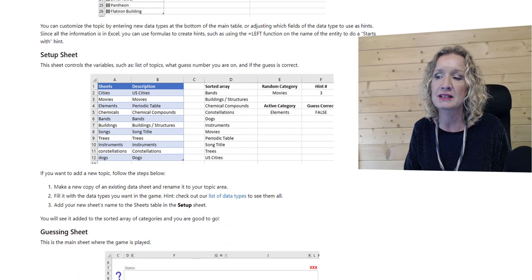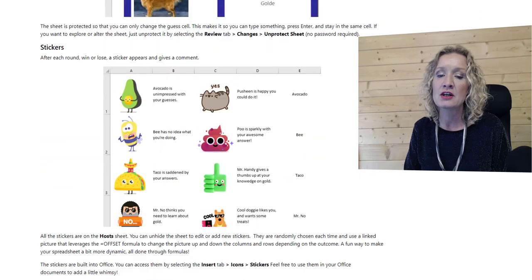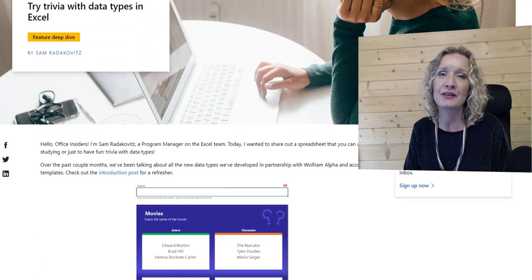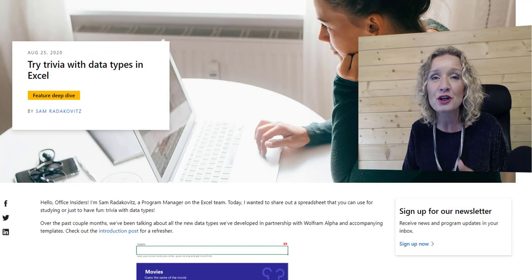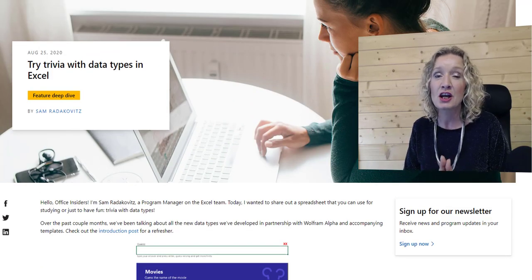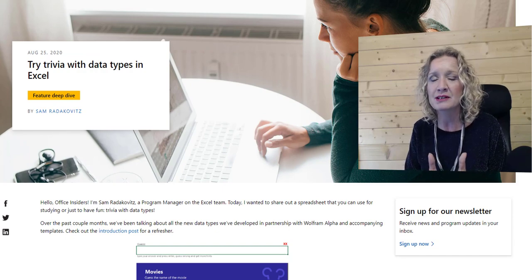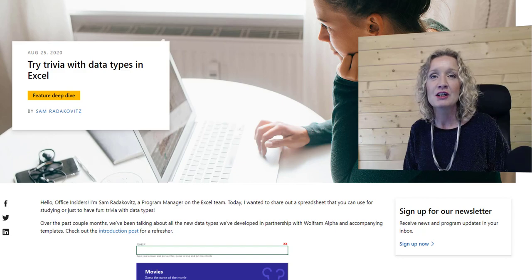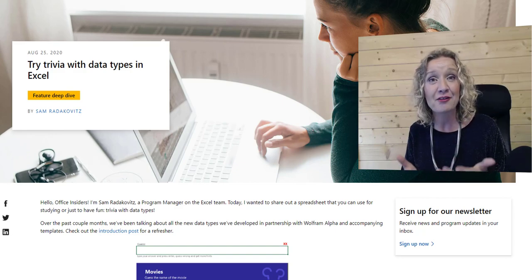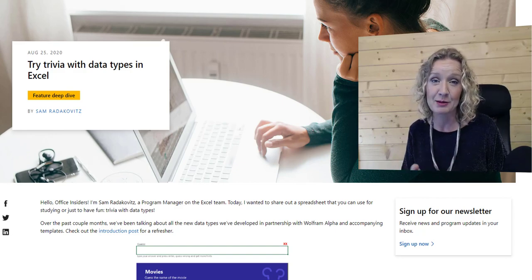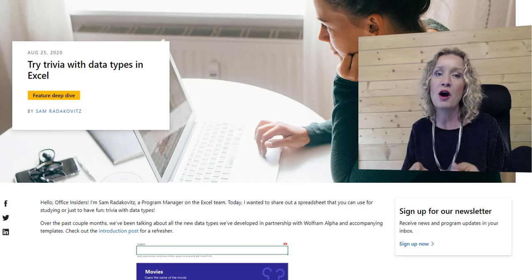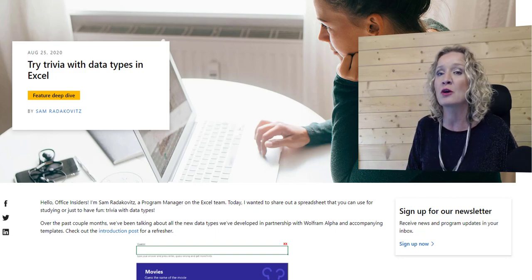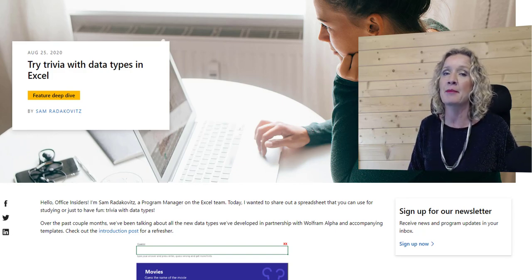The sheet setup is in there, and the guessing sheet uses that. You can read this to see how it works, but it's a great and fun use of the data types. It shows how creative people can start getting now that these data types are available. So just for a little bit of fun and something a little more refreshing, do hop over to InsiderOffice — it is Try Trivia with Data Types in Excel by Sam.